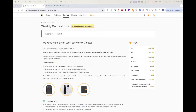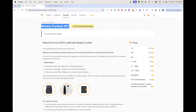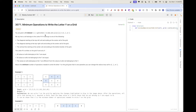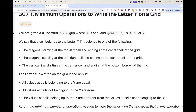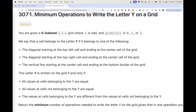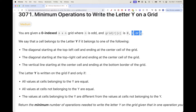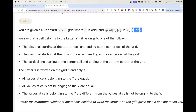Hello, continuing on Weekly Contest 387. This week's third problem is 'Minimum Operations to Write the Letter Y on a Grid.' It's pretty unique — you have an N by N grid, guaranteed that N is odd, and the grid values can be either zero, one, or two.